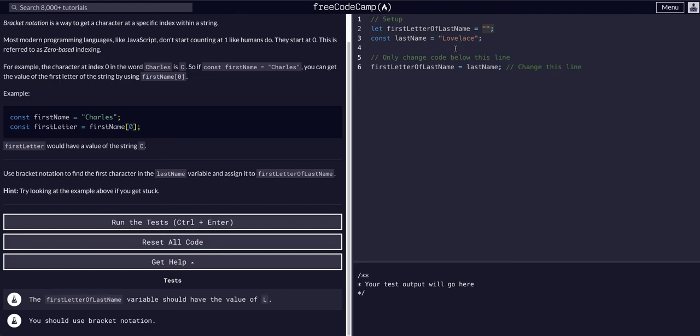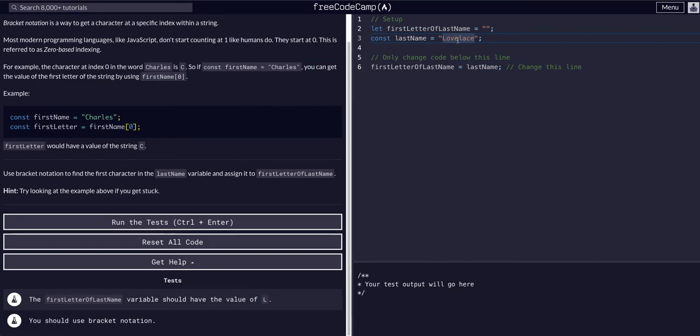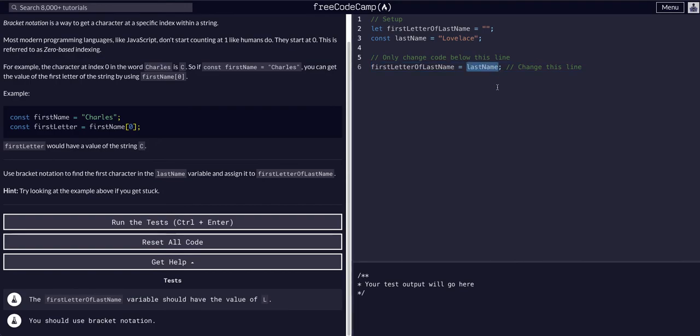If we were trying to target the second L here, we would start at this one, this first L. So that's the 0th index. This O is the first index. The V is the second index. The E is the third index. And the second L is the fourth index.